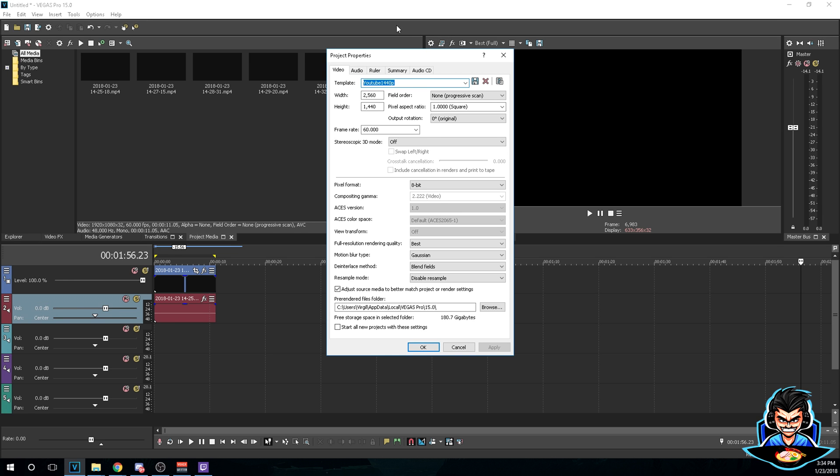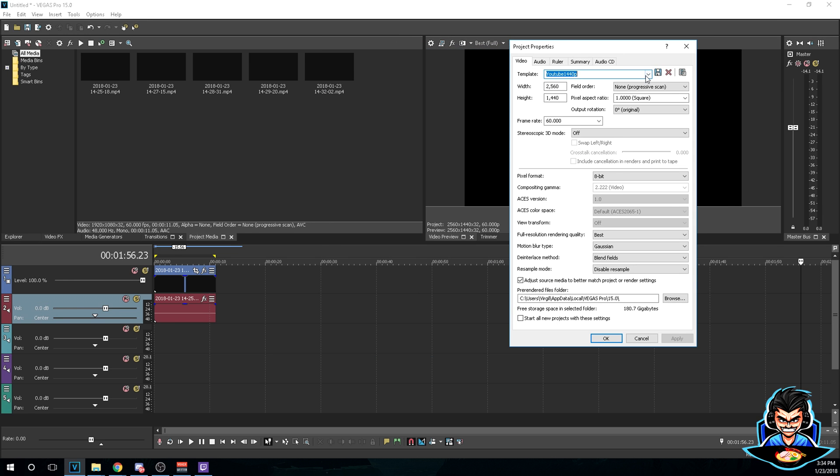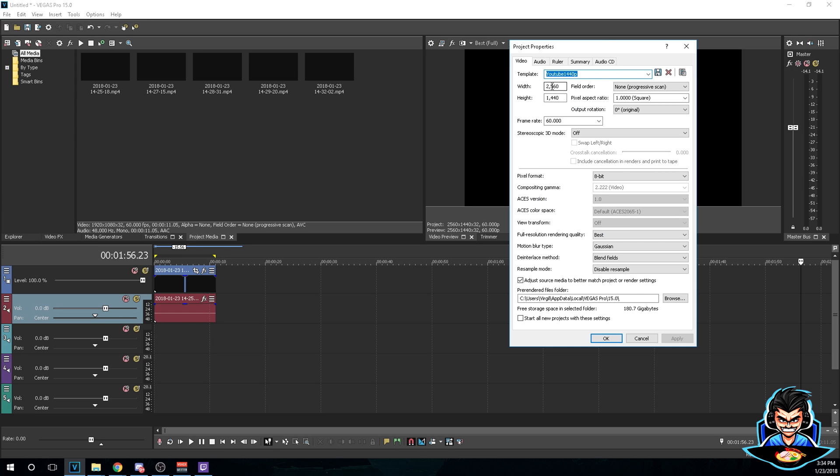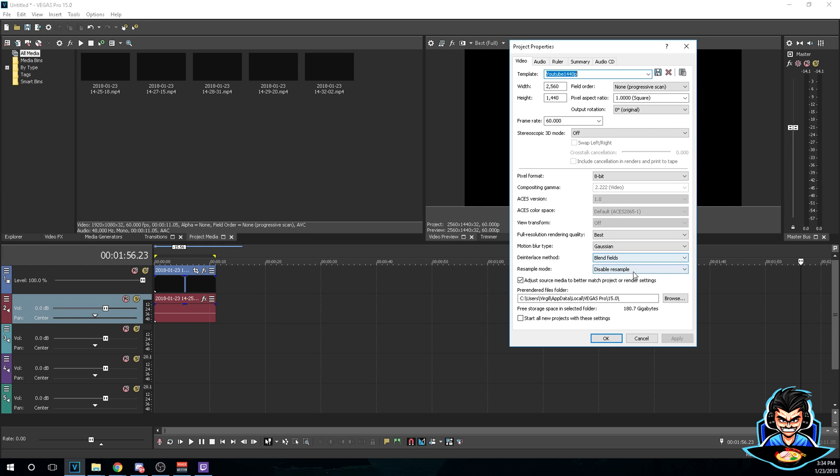Okay, once it's open you're gonna go ahead and you can edit any template. Feel free to copy down my settings. So right here the width they're going to be 2560, the height will be 1440, the field order will be none, the pixel aspect ratio will be 1.0, frame rate will be 60. Keep this off, just keep this 8-bit, and everything else should be good. Just be sure to change this to best and the sample mode to disable resample. After you're done, go ahead and save your preset.